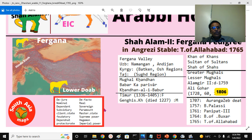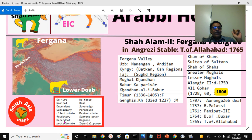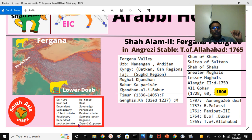So the Darshini and Arabi horses: the Darshini horse is de facto, the Arabi is nominal — the real horse versus the nominal horse, the dependent state versus the sovereign state, subsidiary state, paramount state, client state, master state, feudatory state, supreme power, dependent state, hegemon dominant state, protectorate state, smaller state, imperial power, or paramount power.